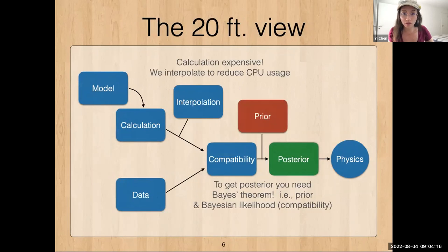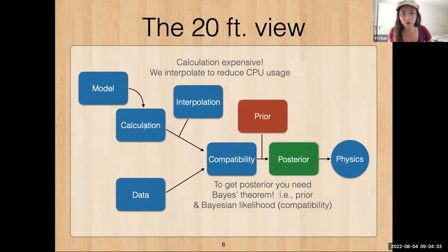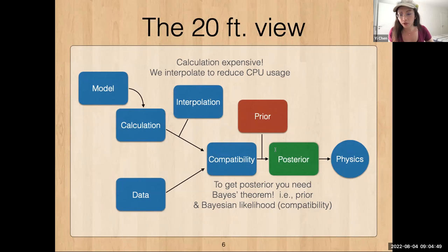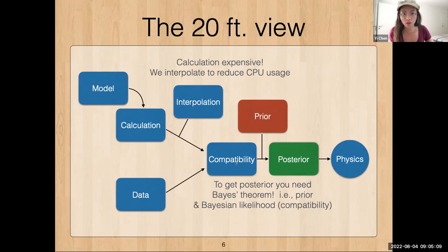On the calculation side, the calculation is expensive, so we cannot possibly run calculations for all possible parameter points — that's not feasible in heavy-ion collisions. What we do is calculate for some set of points and then interpolate to reduce CPU usage. The analysis machinery shows the posterior is built, in the Bayesian case, from two parts: first, the prior knowledge of what we think the parameters should be, and then the compatibility function telling us how compatible a set of calculations is compared to data.